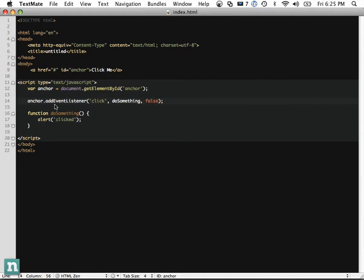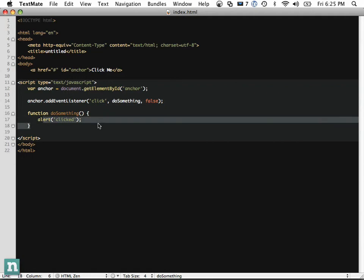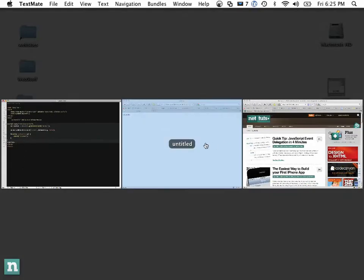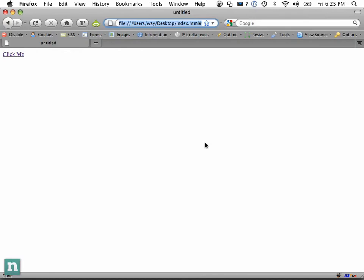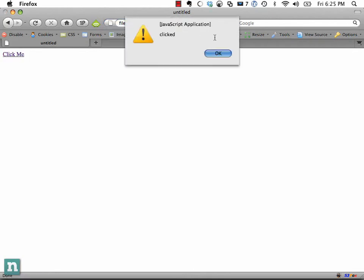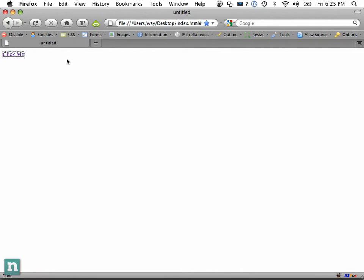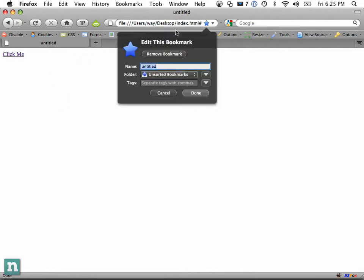When it's clicked, we call doSomething and it alerts 'clicked'. Let's refresh the page and click it — we get 'clicked'. But you can see it still performs the default action of the anchor tag.